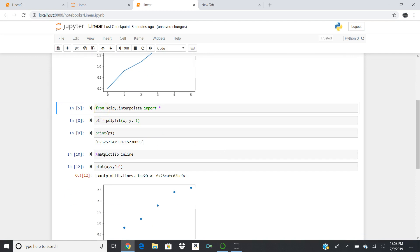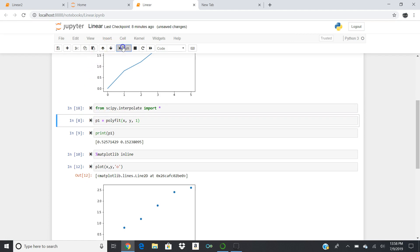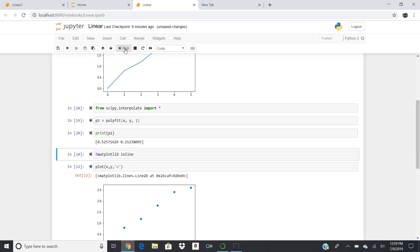Now we're going to load in another package — SciPy — and specifically the part called Interpolate. This is what will allow us to do the linear regression calculations. From SciPy.Interpolate import everything. Then we set a variable P1 equal to polyfit, which is part of SciPy Interpolate. We pass X and Y, and the 1 is a setting that says do a linear regression or one-factor regression. P1 will equal the result of this polyfit, giving us our slope and intercept.